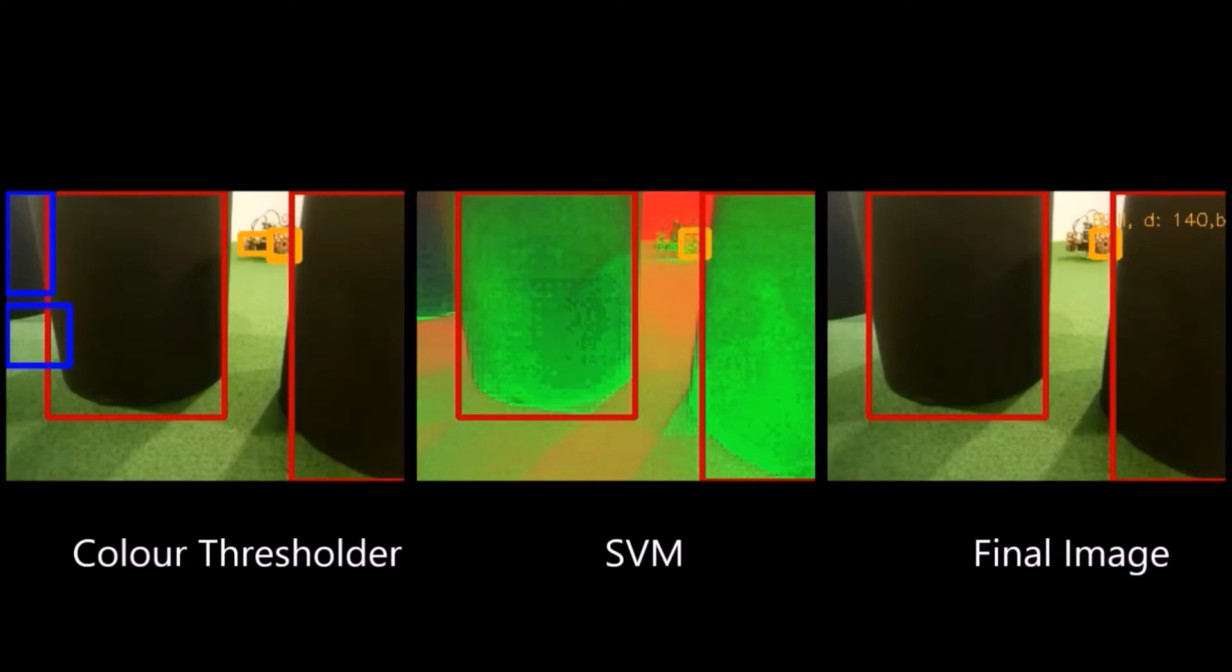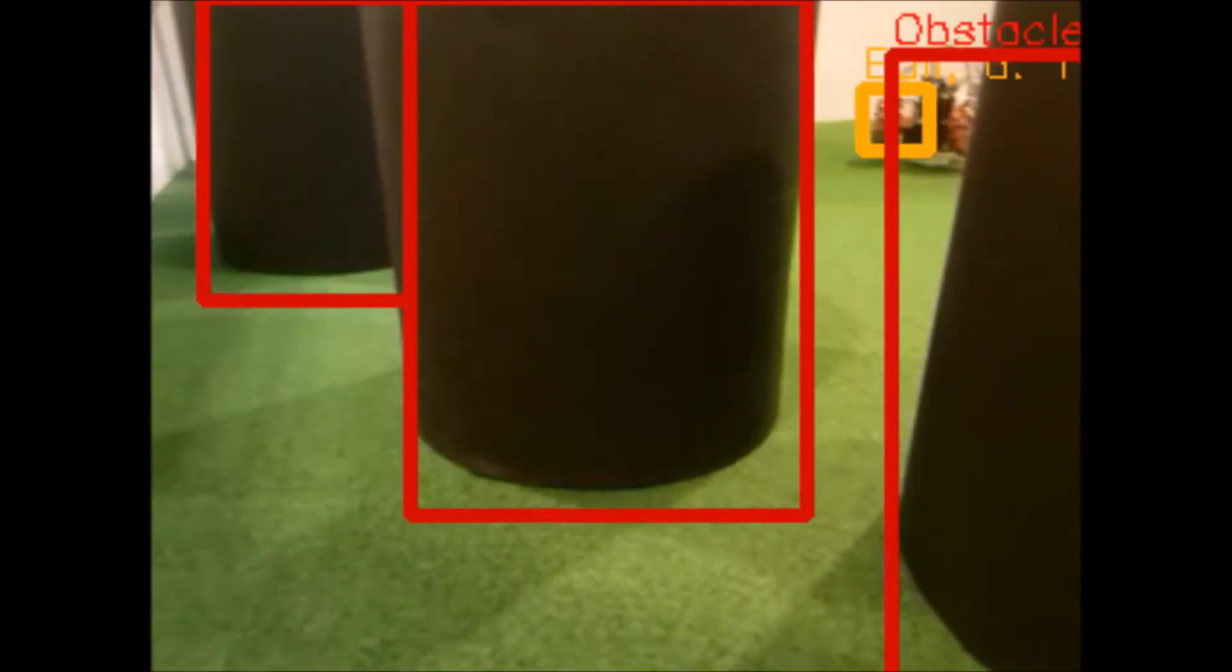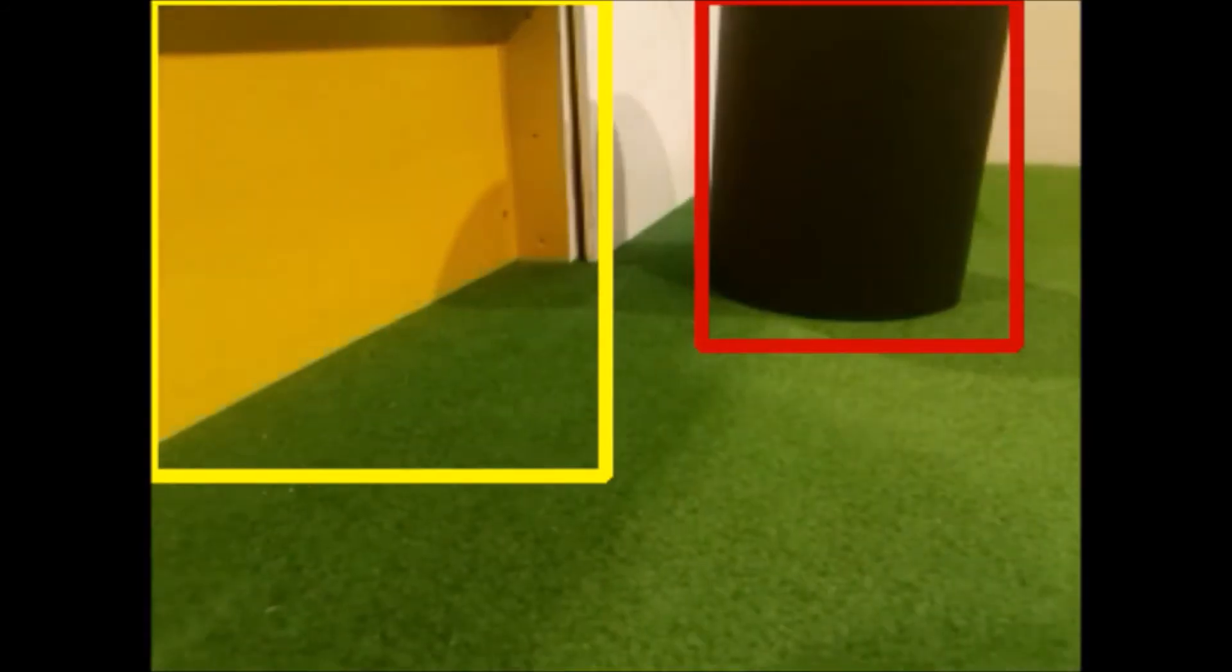We then used a machine learning classifier called a support vector machine, or SVM, to effectively accept or reject the occurrence of an object in the region found by the color threshold.